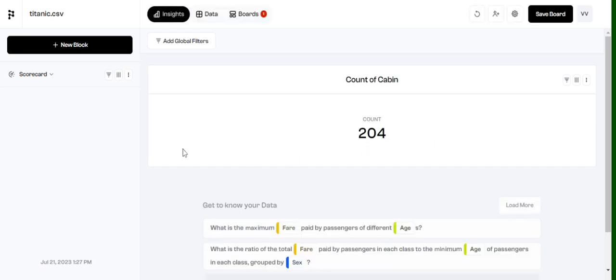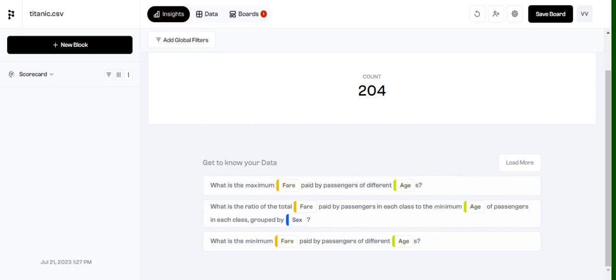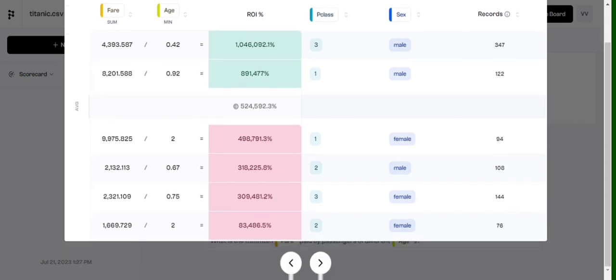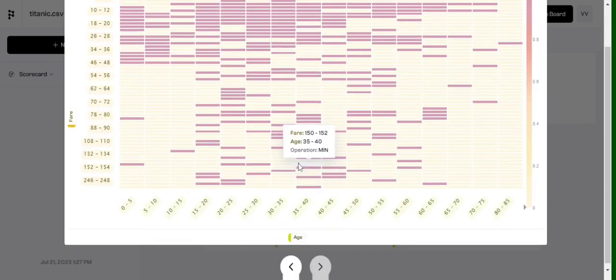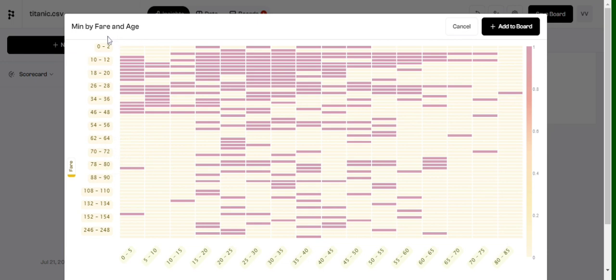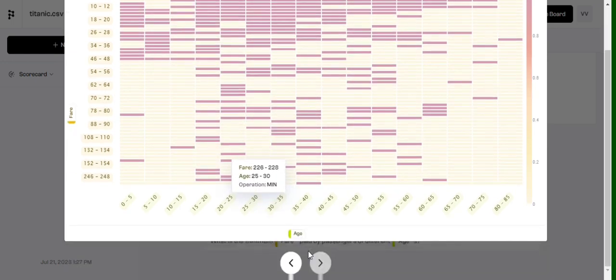So the first one is basically 'get to know your data.' Eventually it has come up with some interesting insights about the data. It will understand the name of the columns, relationship between them, and it has generated some insights on its own. So as you can see, you can get an ROI score, total number of records, multiple things that it has generated automatically. It's a heat map that it has generated - given the fare distributed by age.